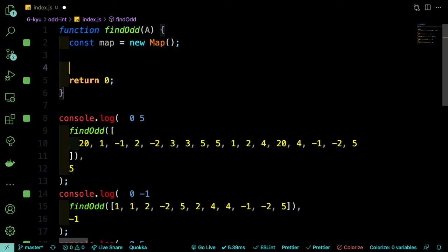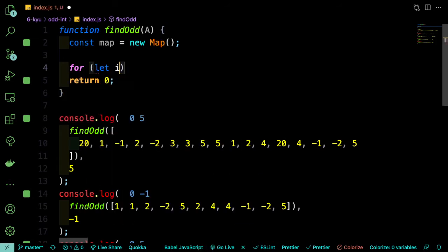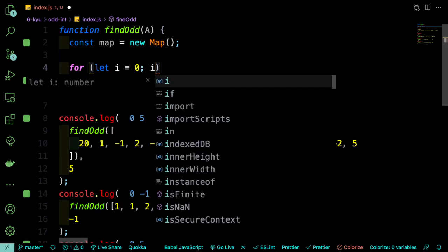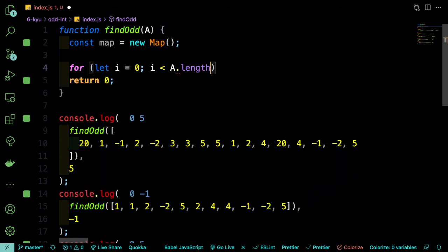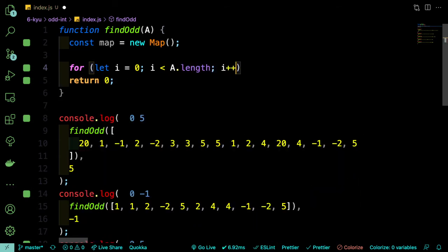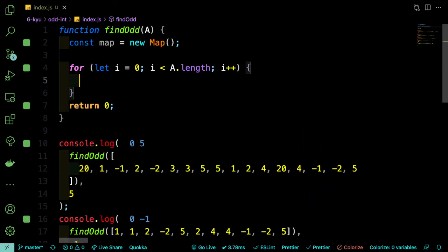And to get all the numbers into that map and to find out how many times they appear, we're going to loop through each number in the array and we'll either add a new key to the map or we'll increment a key that's already there. So we'll say for let i equals 0, i is less than a dot length, i plus plus.